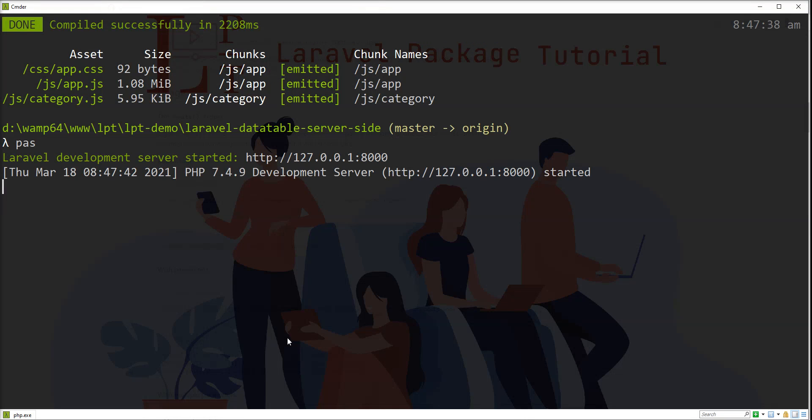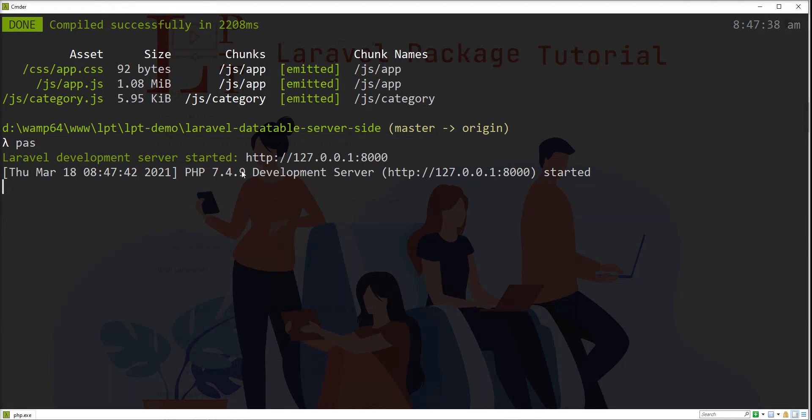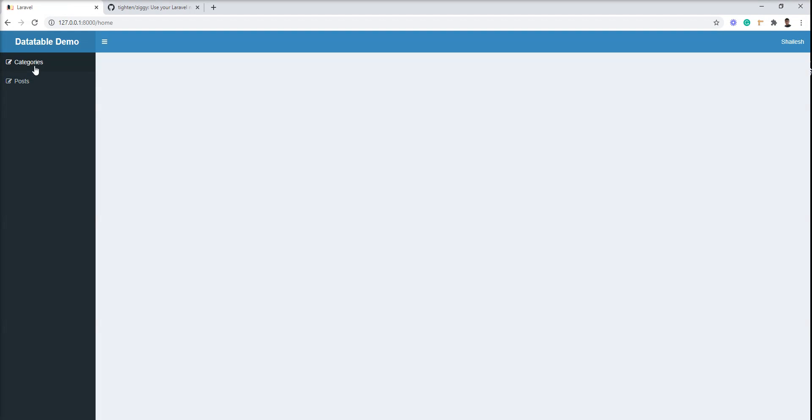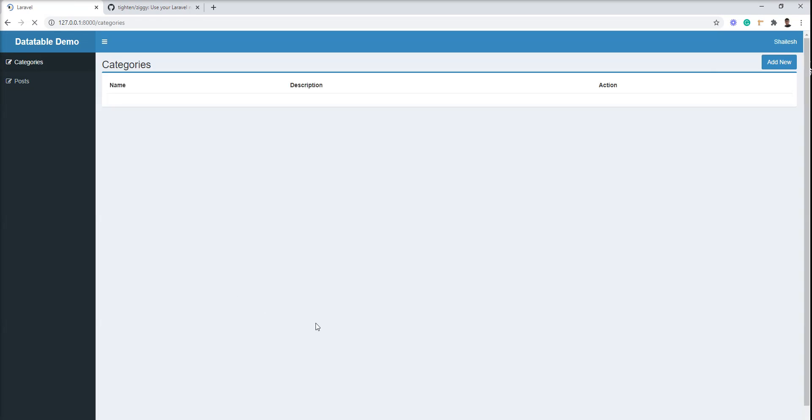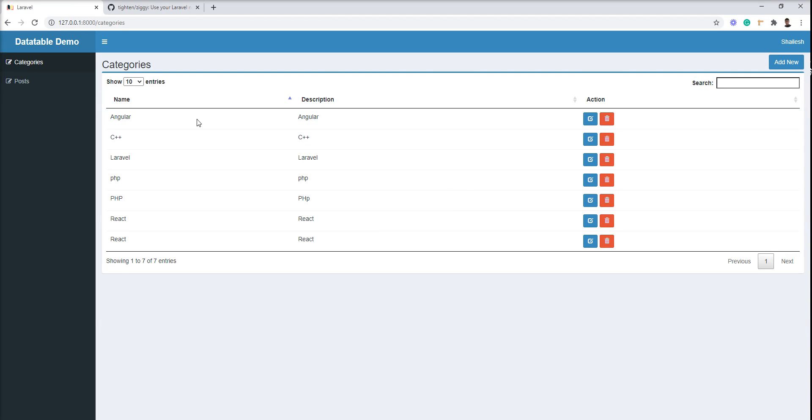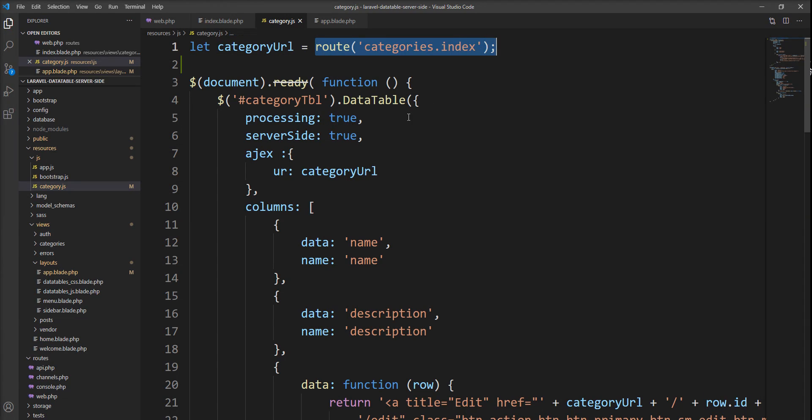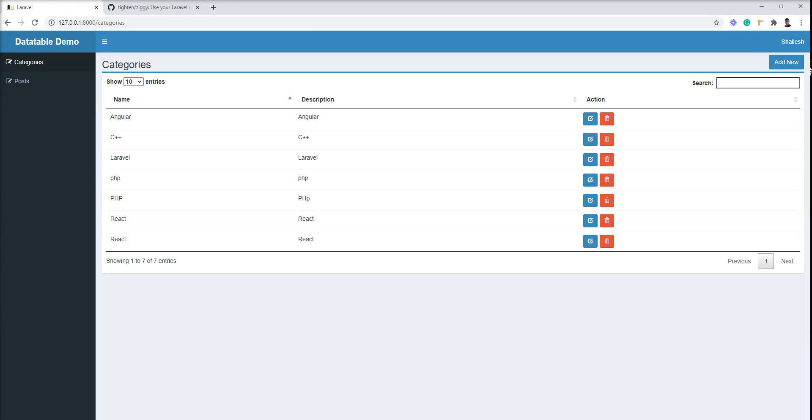Let me start the server again with php artisan serve. You can see here—now it compiled successfully. Let me show you the category module. It's still working because this route is now accessible from JS and JavaScript.